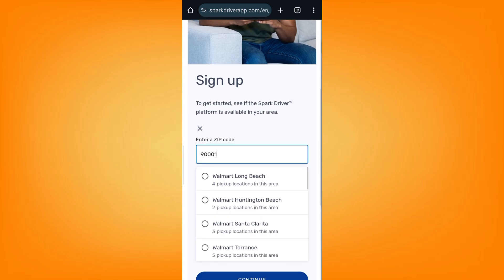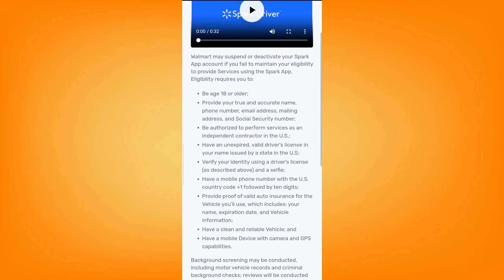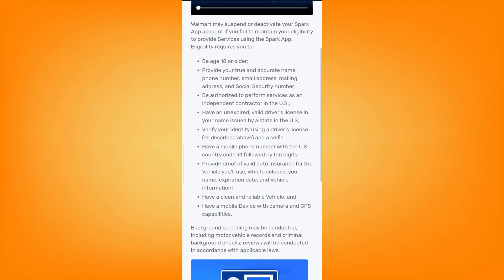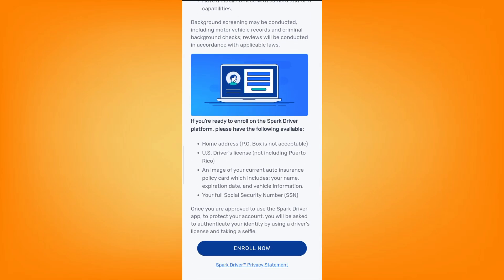To sign up, just type in your zip code and your location. Then this window will pop up for you.